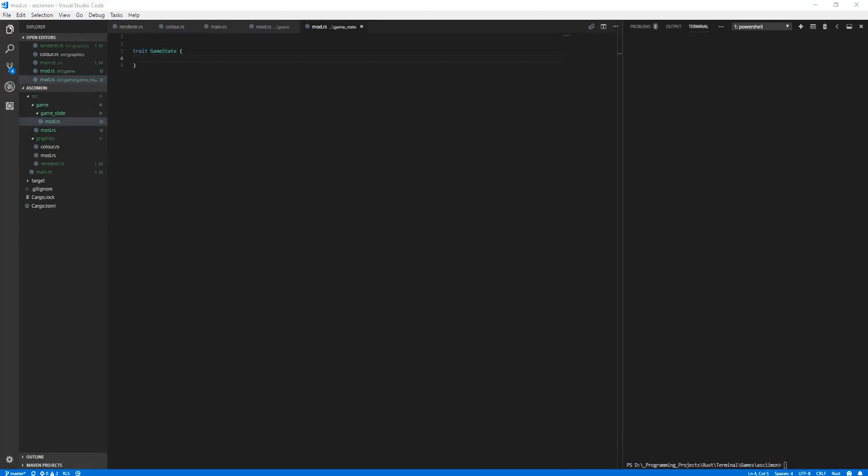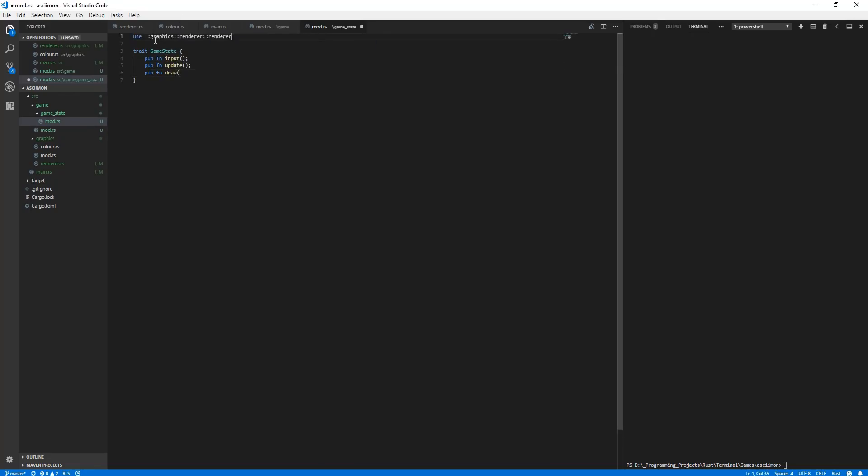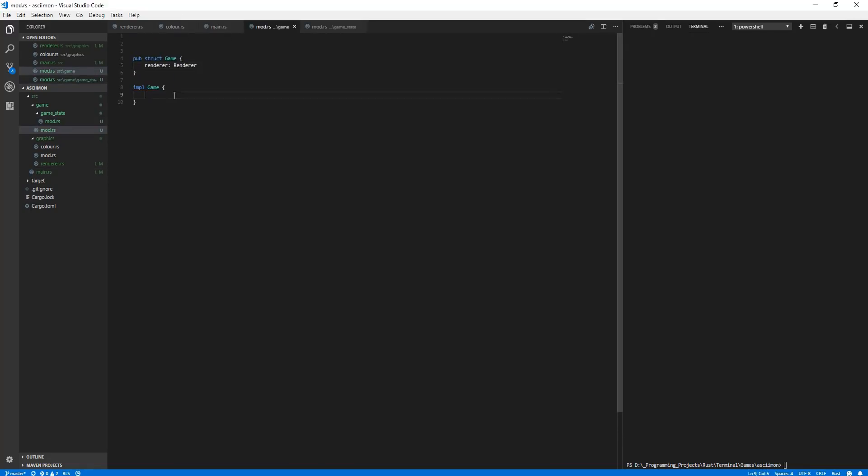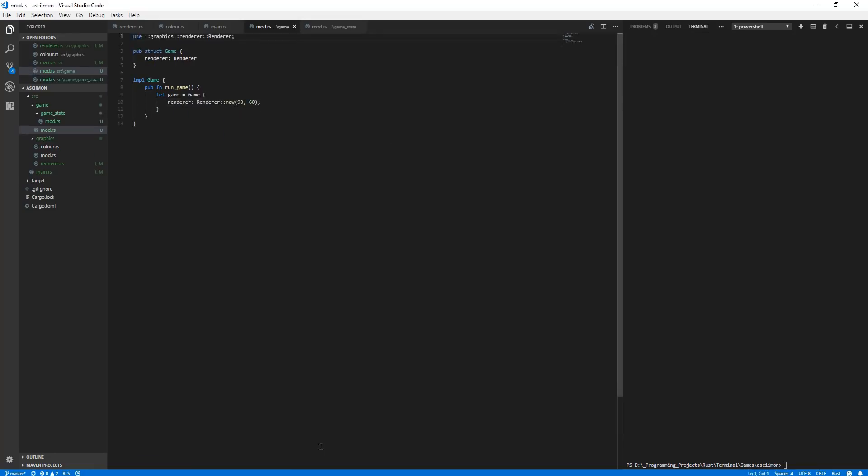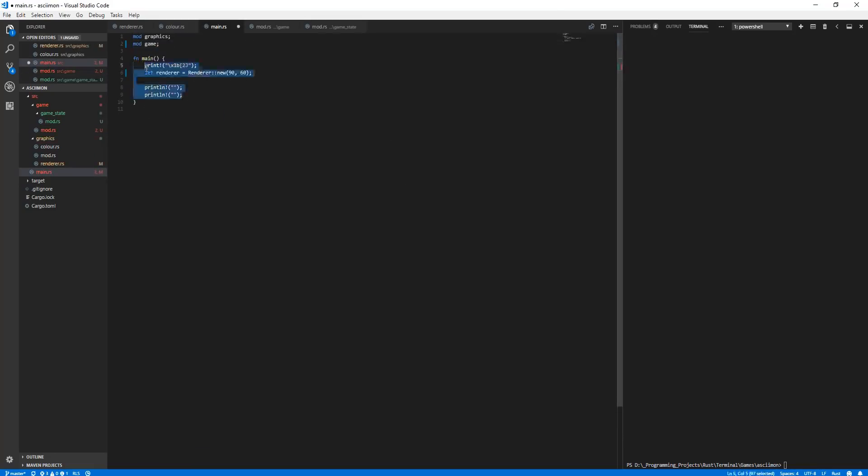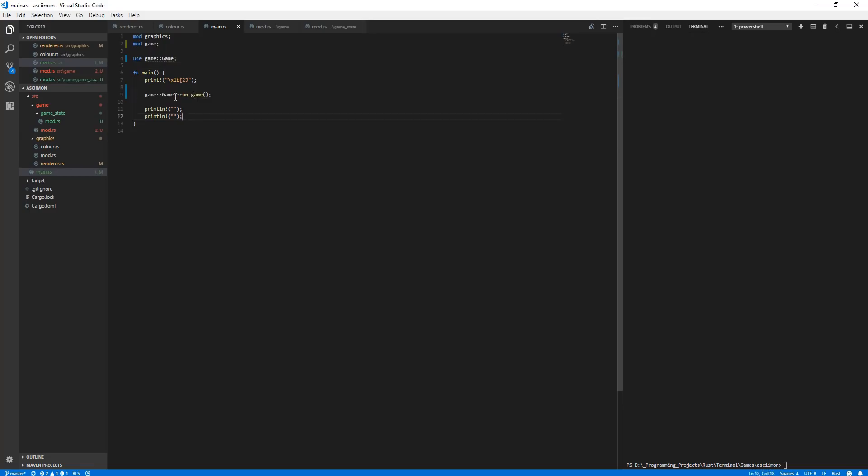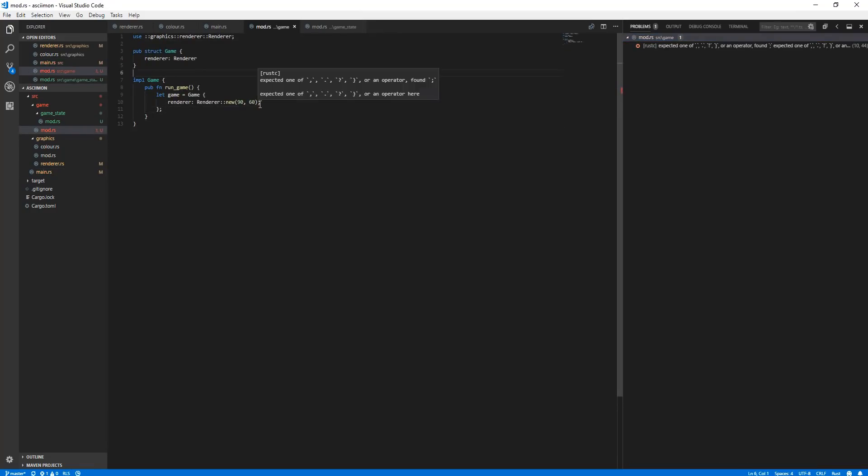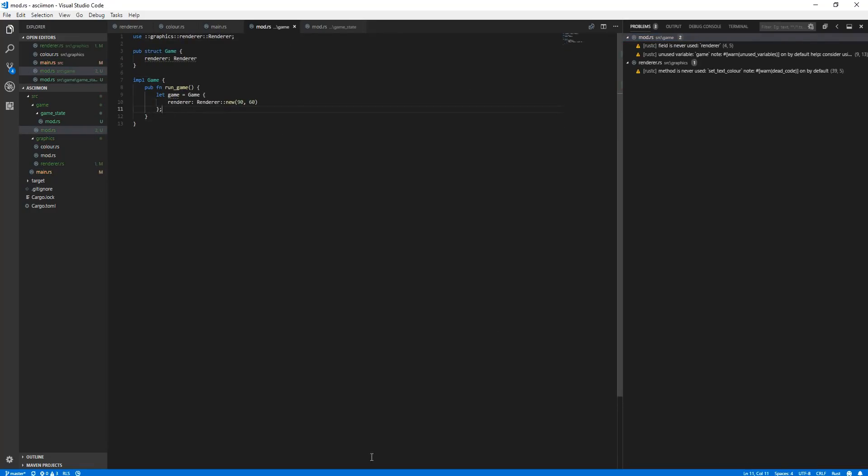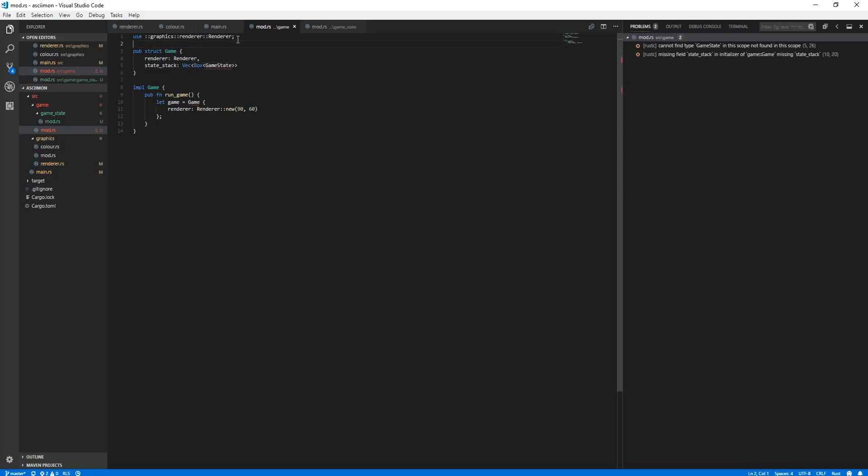After implementing the basic abstractions for rendering text and colour to a terminal window, I wanted to actually work on the core game engine itself, such as a game state system. This would control what part of the game is active at the current time. A couple of examples for game states would be the player roaming the world, or an ASCII-mon battle.